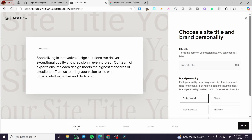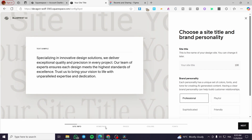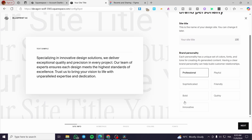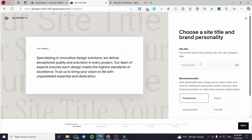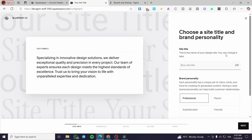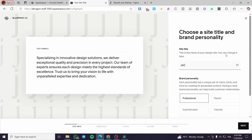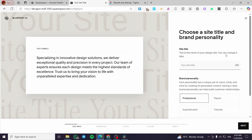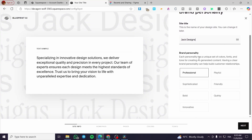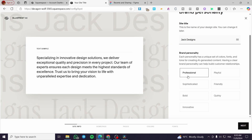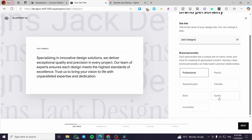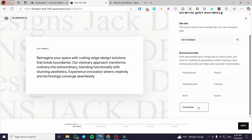The steps include: site information first, then the design and content of the homepage, the pages, the colors we're going to choose, and finally the font. Now we'll set up the title — since we have a design website, we'll type in 'Jack Designs.' For the brand personality, the options are professional, playful, friendly, sophisticated, bold, quirky, or innovative. We're going to set it as innovative.